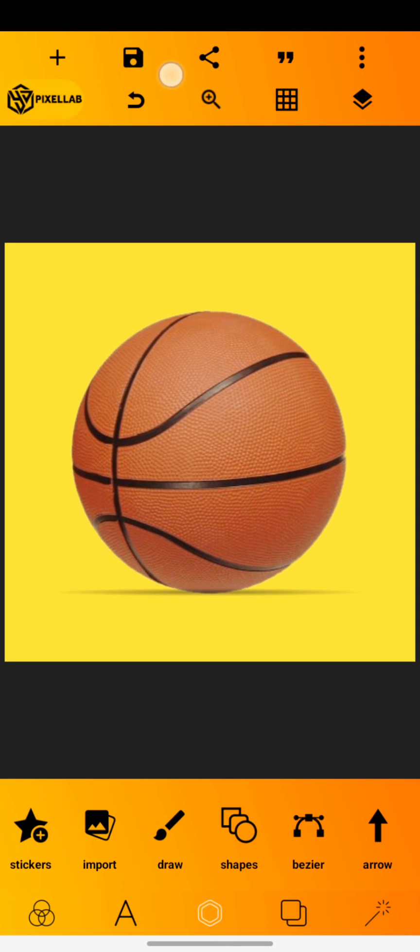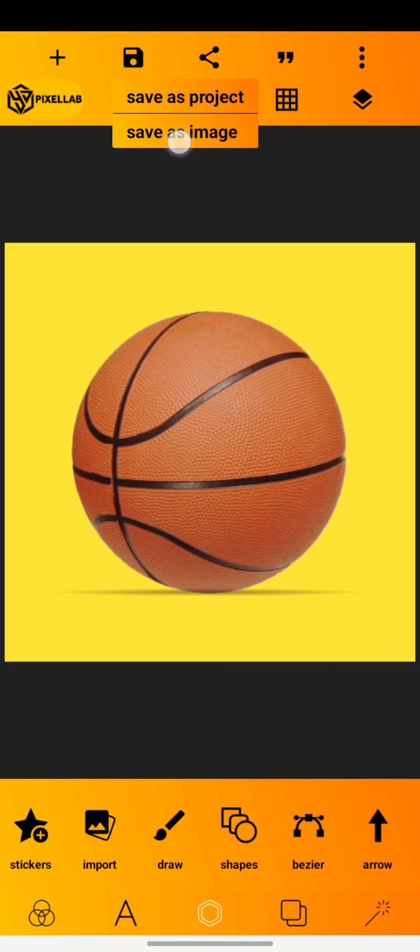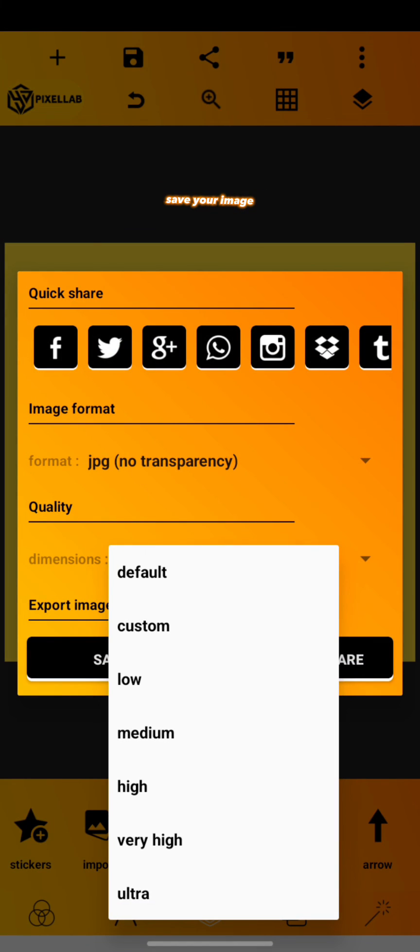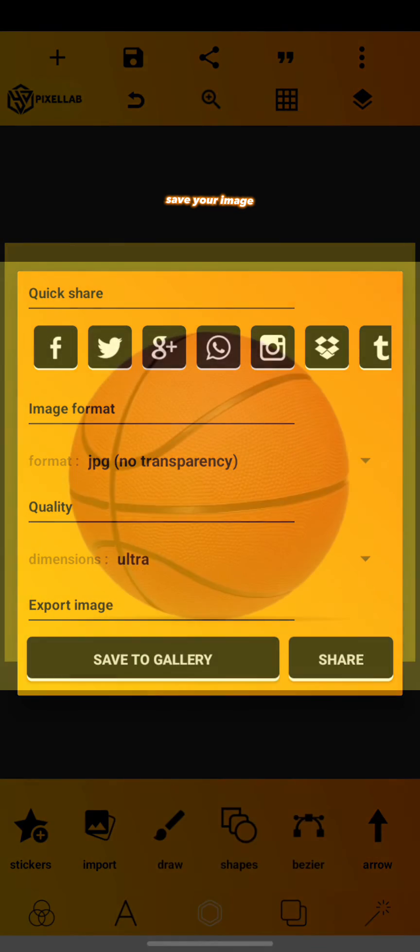Oh snap, this is the industry where it ain't how big you are. Save your image. Results.